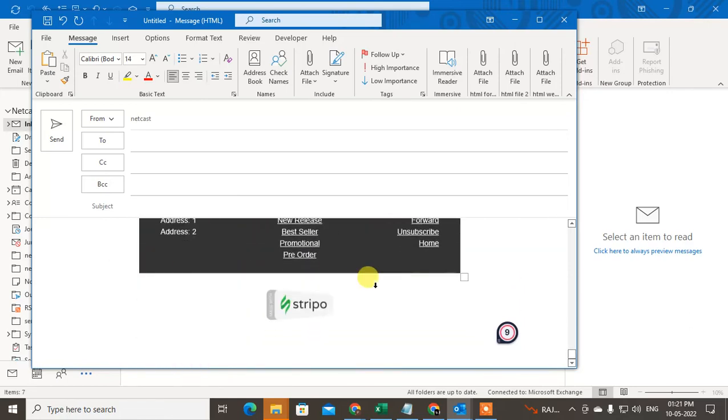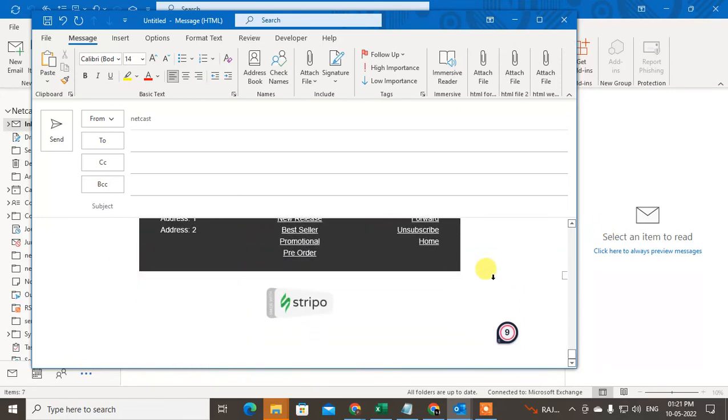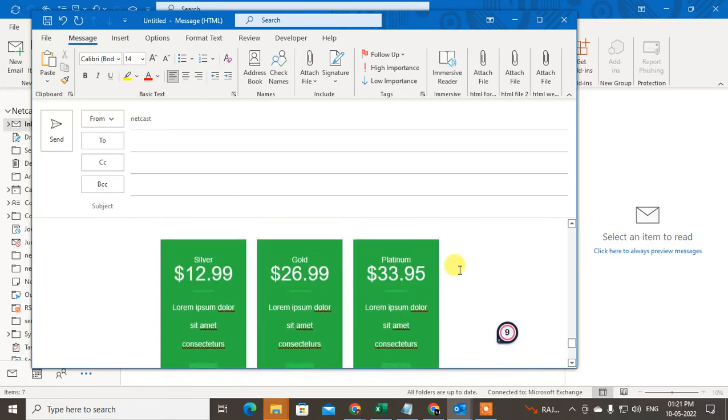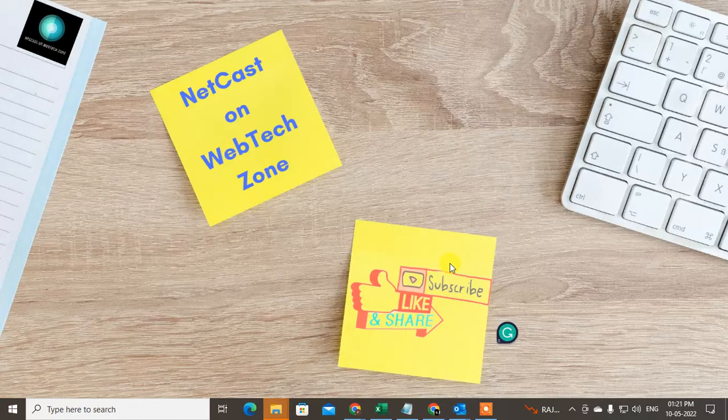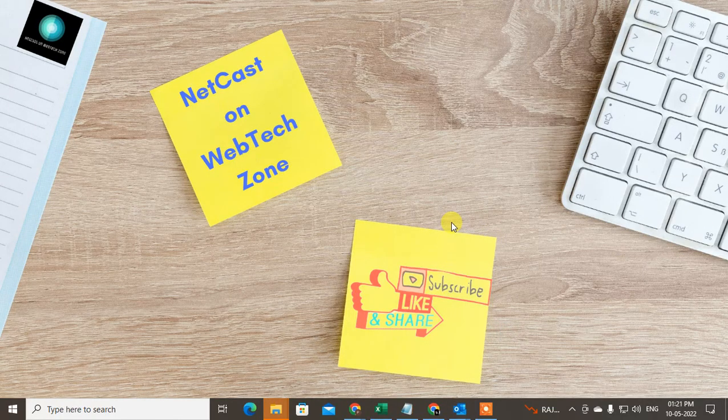I hope you like this video. Please subscribe. Thank you for watching.